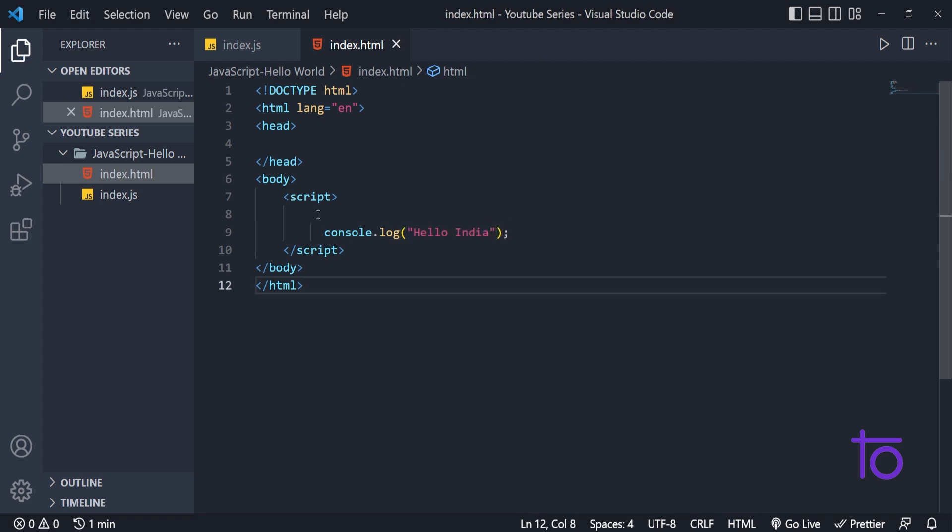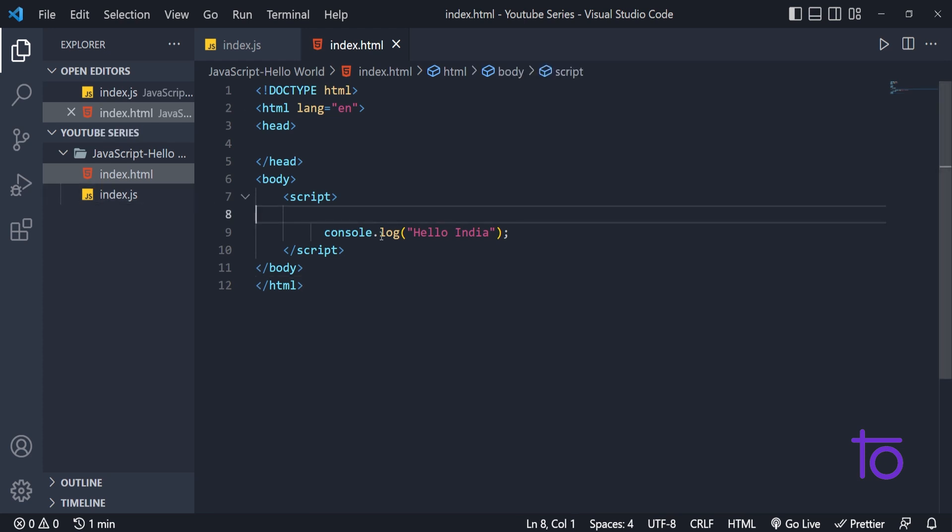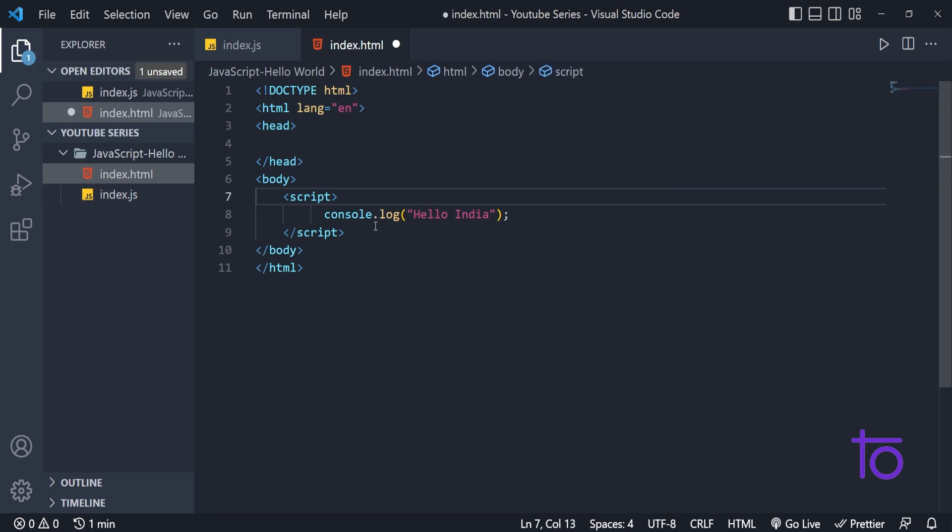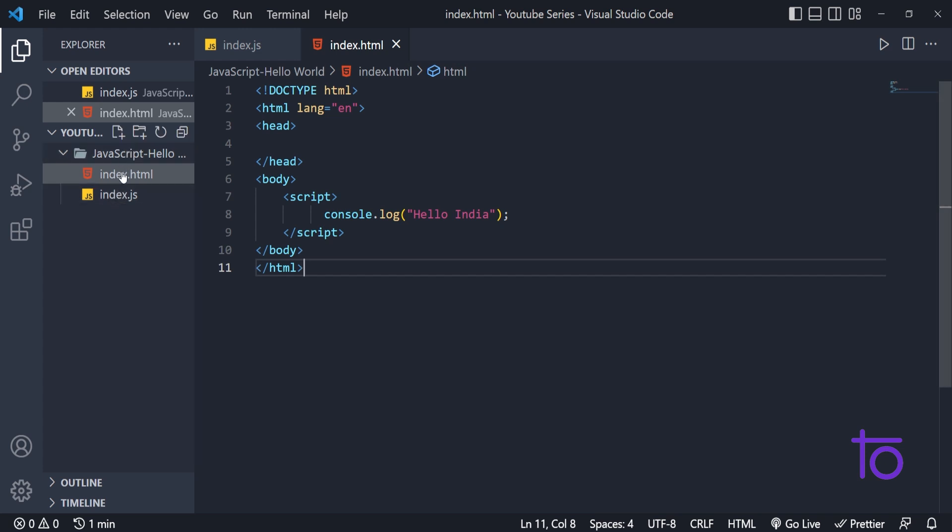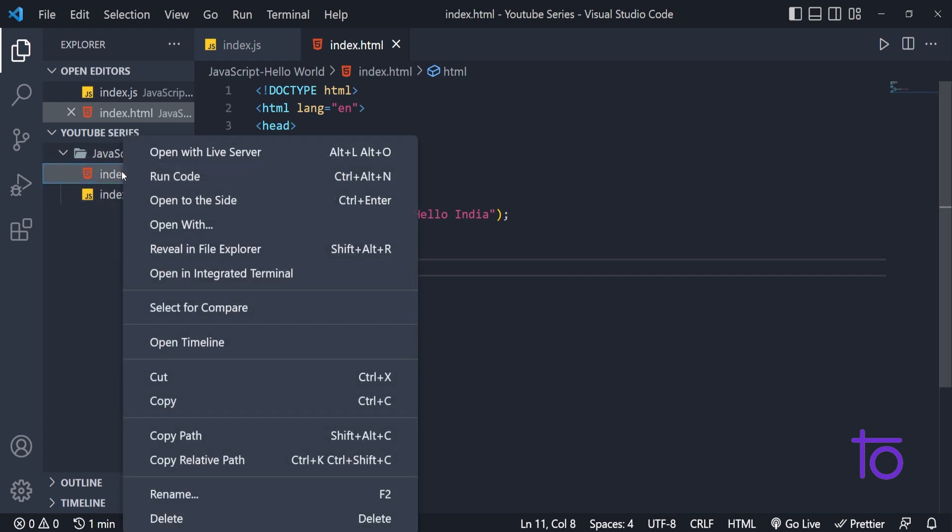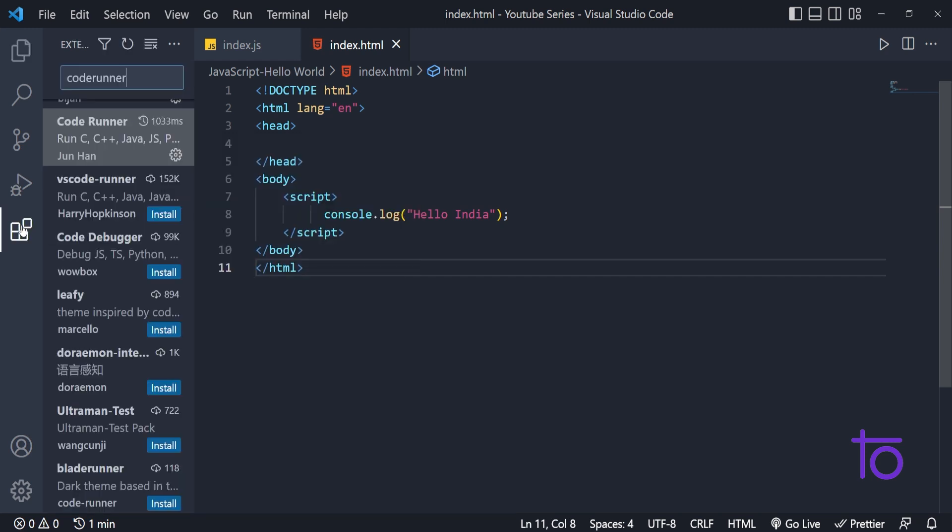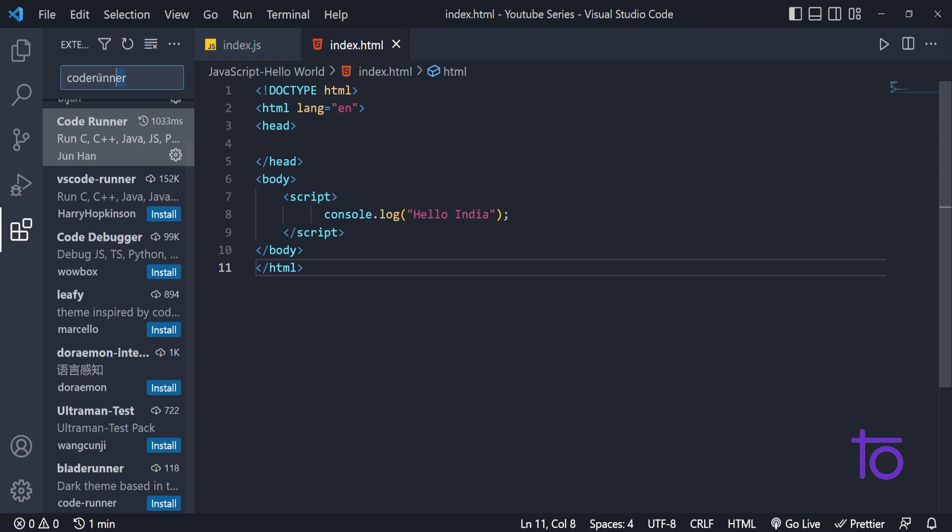How to run an index.html file that you guys know very well. You just need to click on right side on VS code. And you just need to open this file with live server. And what is this live server? This is one extension that you need to download from extensions only.